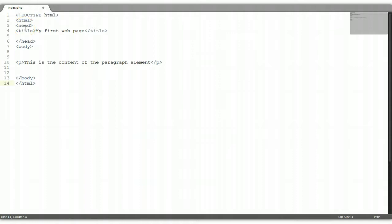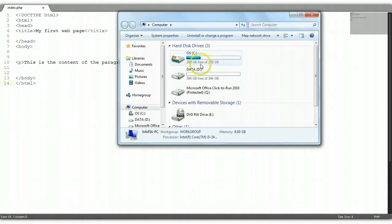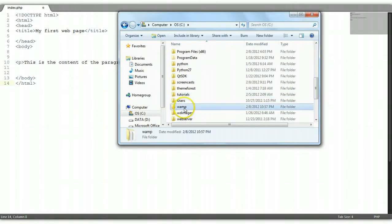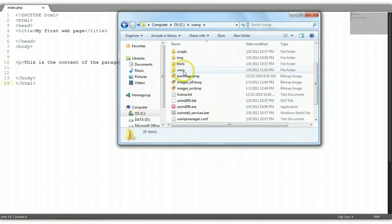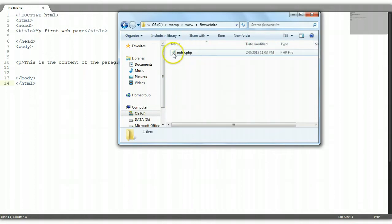Welcome back ladies and gentlemen to our second HTML tutorial. I just had some breakfast so I'm feeling pretty good, ready to make some new tutorials. Let's recap on what we did. In our previous tutorial, we downloaded a WAMP server which installed a WAMP folder. Within that WAMP folder we have our root directory, and we created a first folder which is representing our first website. Within that we have our index.php file.